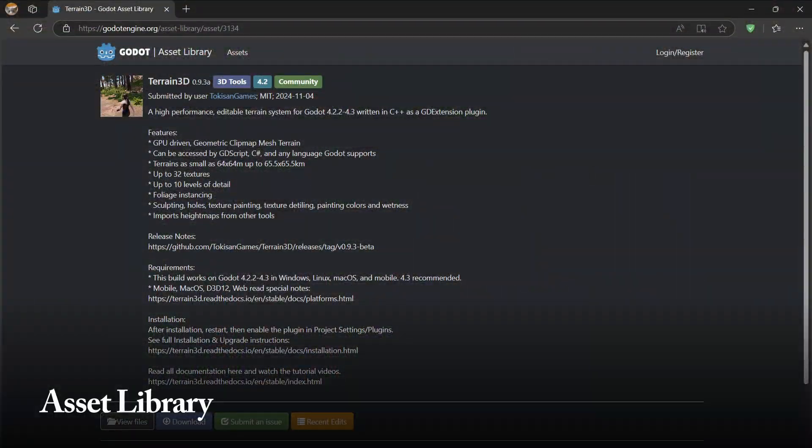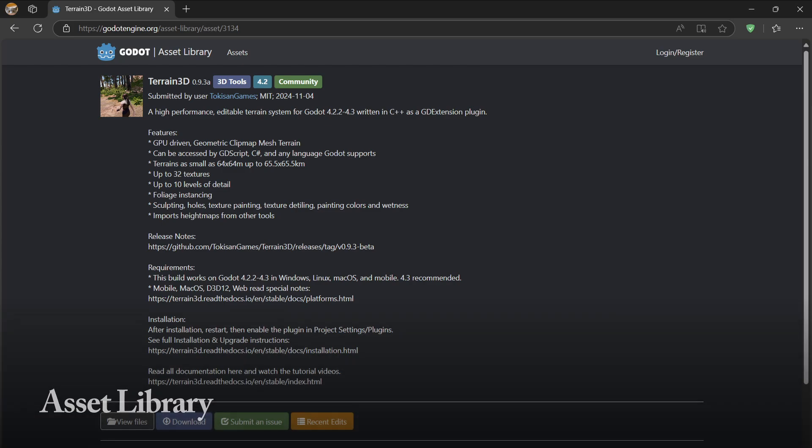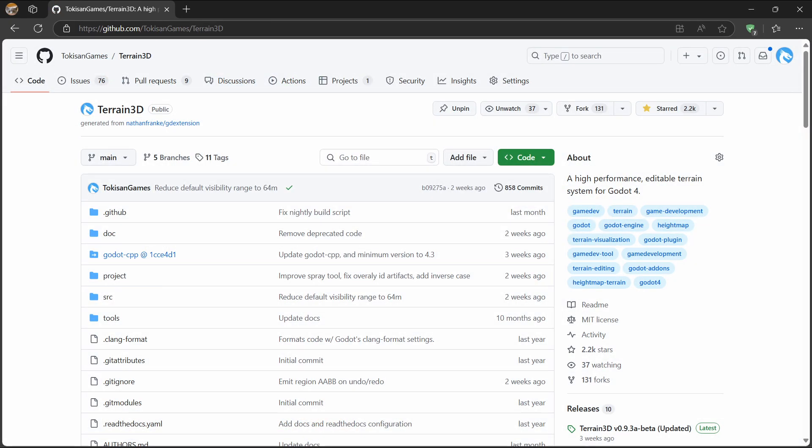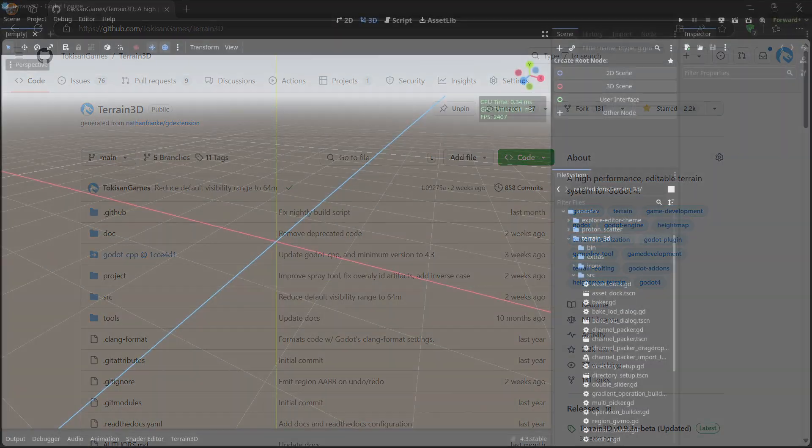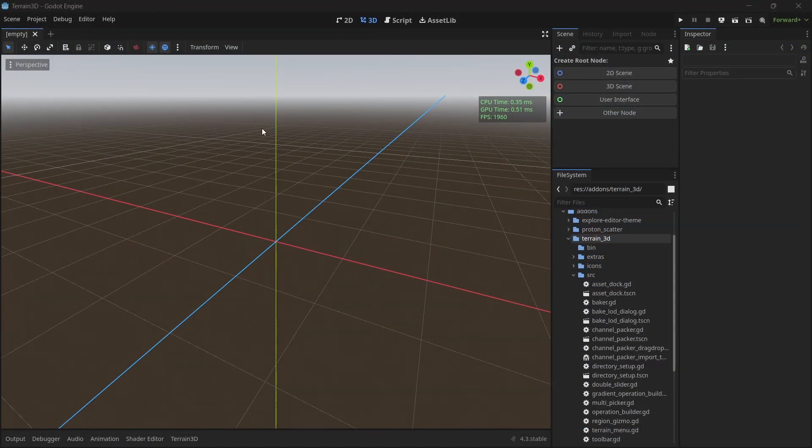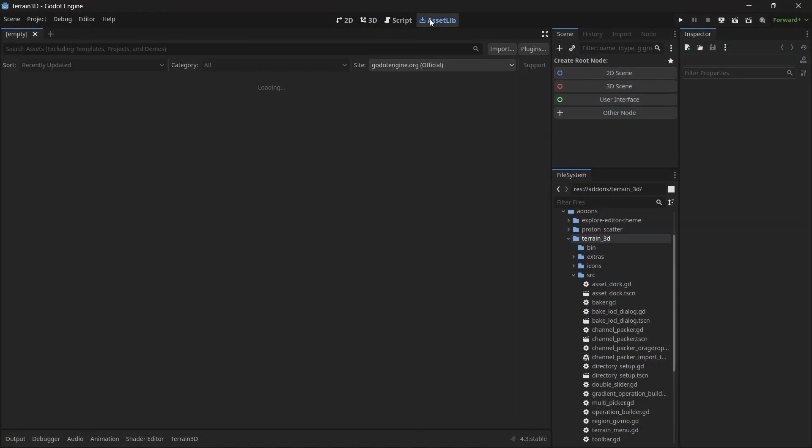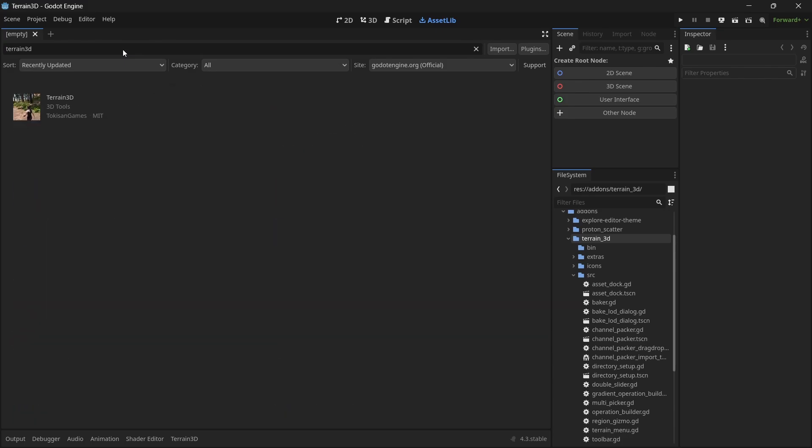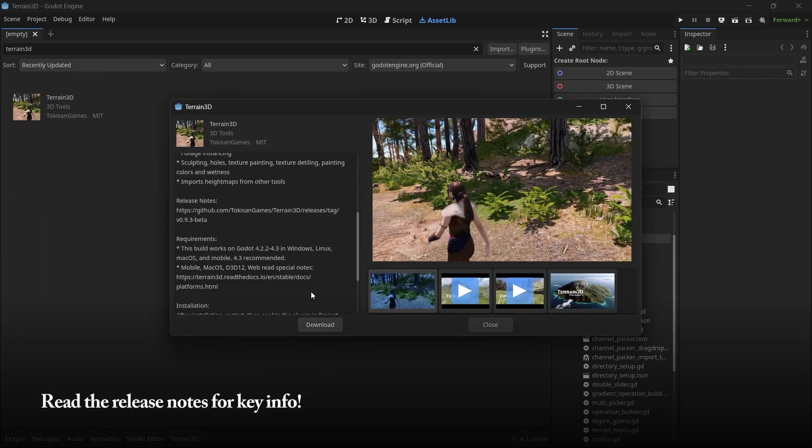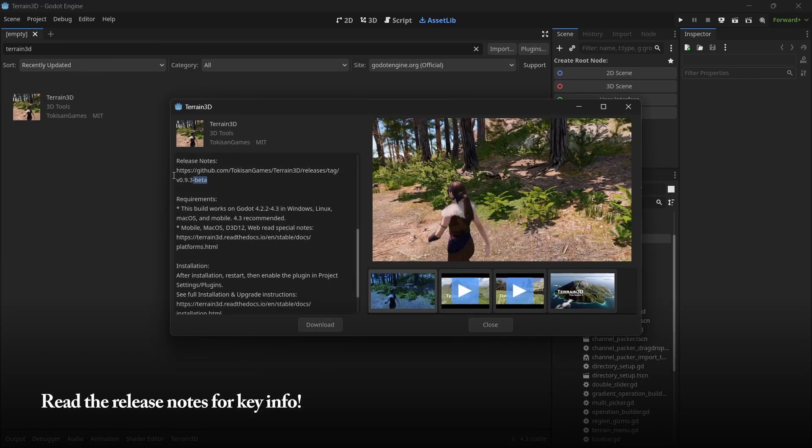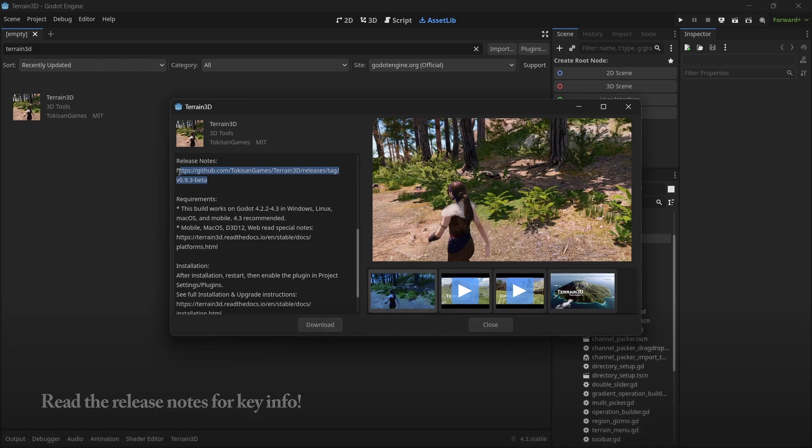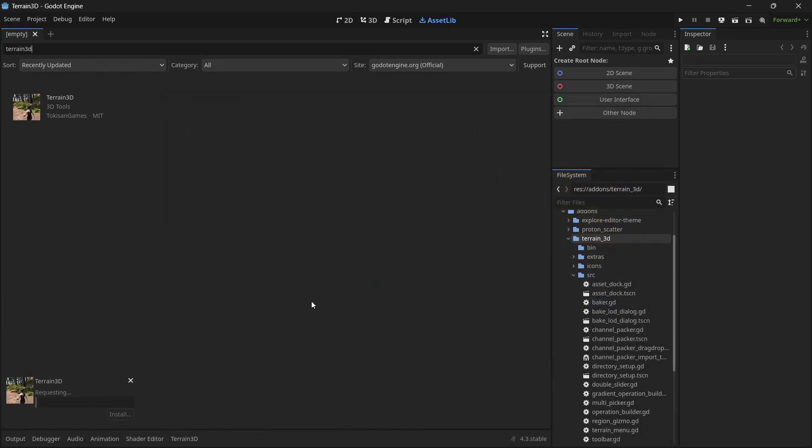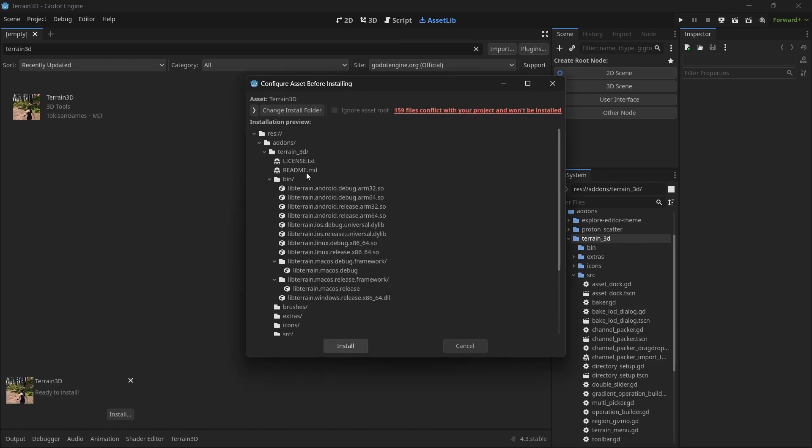The first big change is that Terrain 3D is now in the asset library, so you can download Godot and install Terrain 3D in just two minutes. You can still download Terrain 3D from GitHub, or you can open up Godot, click on the asset lib tab, type in Terrain 3D, click on the one for your version, and download it. Make sure to download the demo so you can use it for testing and troubleshooting.